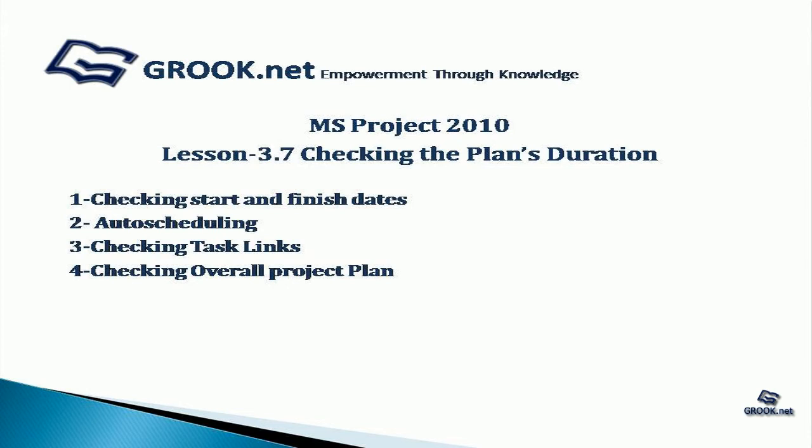A sample project plan with complete scheduling up to this stage is available on GROOK.NET. Thank you for joining us. In the next part of the series, we'll see how to set up people resources.